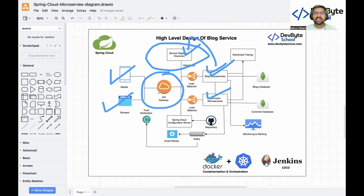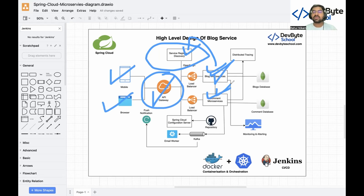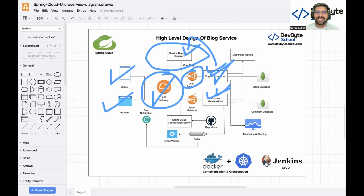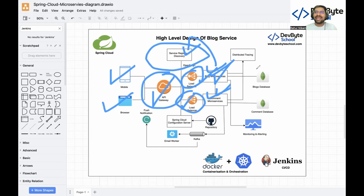We implement authentication and authorization in the API Gateway. As requests increase, we need to horizontally scale our microservices — meaning we create multiple instances and distribute the load across each microservice. For that we are using a load balancer, and for two separate microservices we give a separate load balancer.